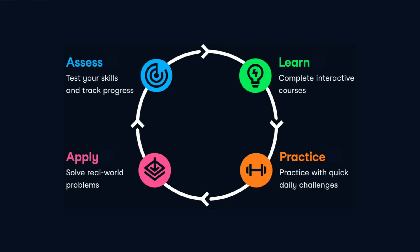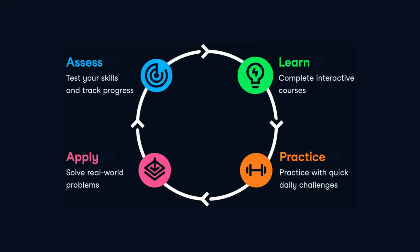At DataCamp, our philosophy is Learn by Doing, and this is powered by our learning framework, the ALPA loop, which stands for Assess, Learn, Practice, Apply, and Repeat.